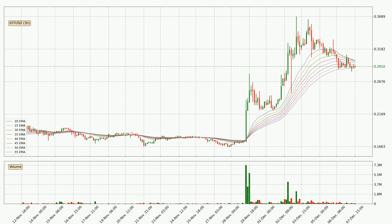Moving to the three hourly exponential moving averages, the current price is now in the three hourly ribbon. So you should see if the ribbon could hold support, currently at around 28.8 cents. However, the ribbon is compressed, which means the current trend is not very strong and a trend change could be expected.